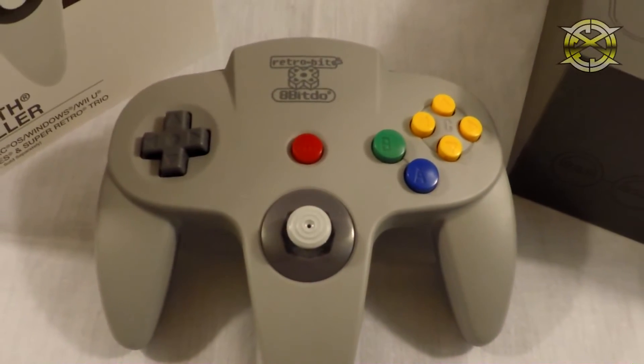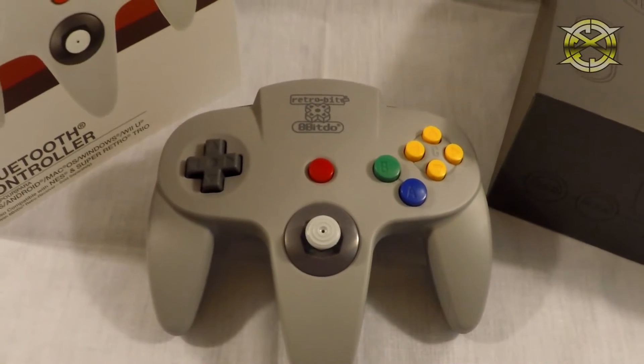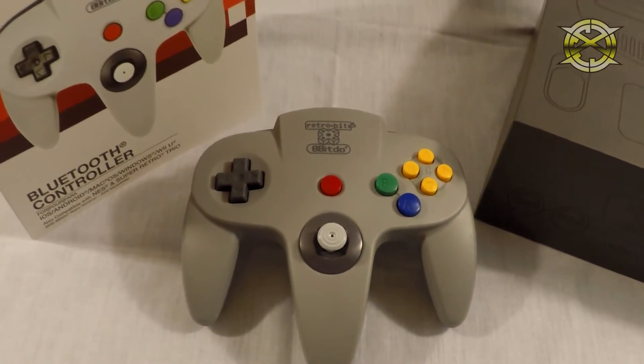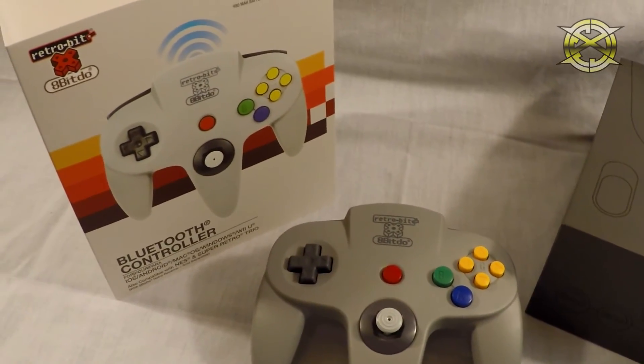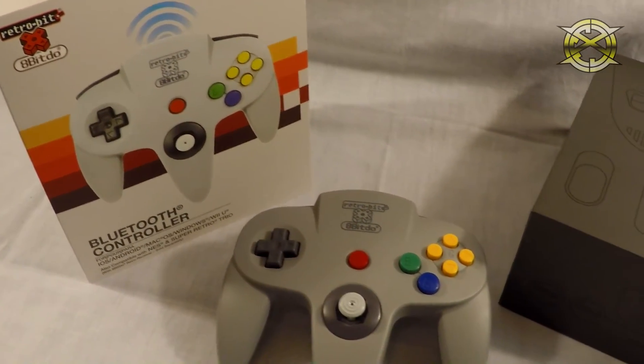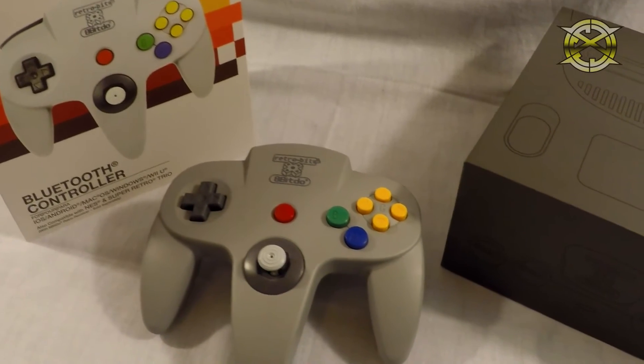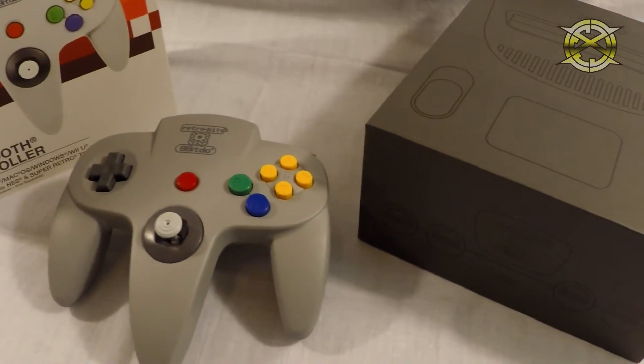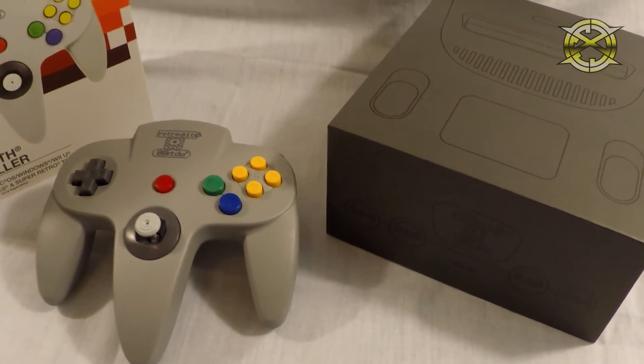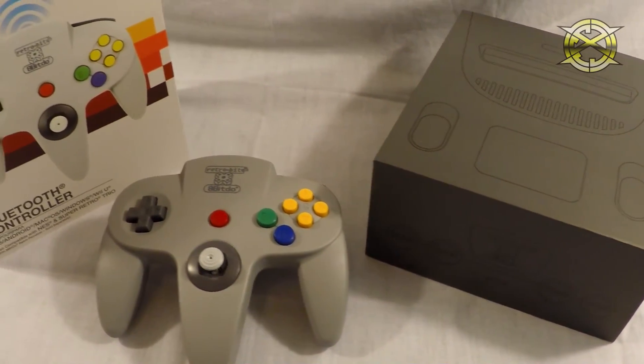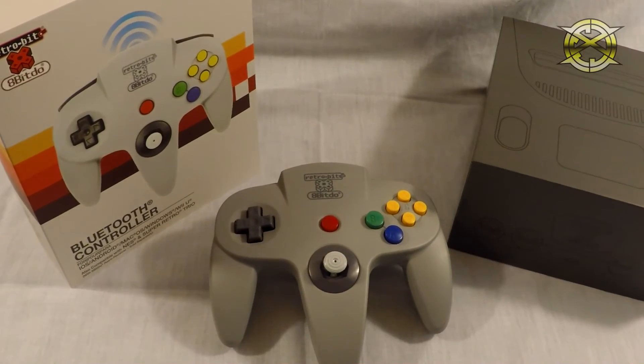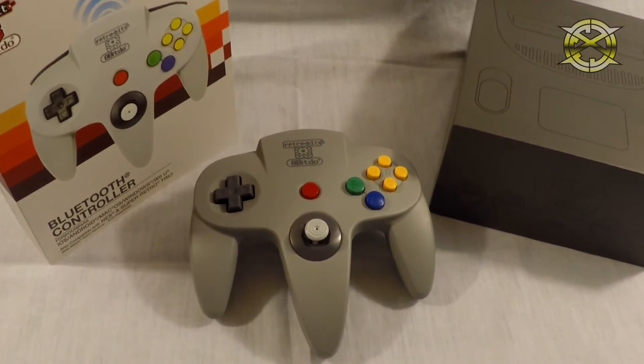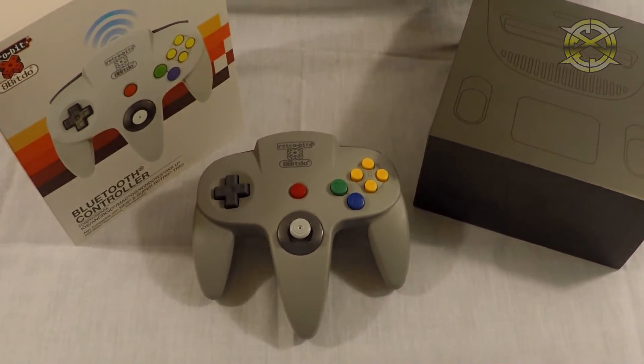If you want to see the controller in use, I have a test play video showing how it works and also an unboxing video that I did the day it arrived. Anyways, I am ICC. Thank you for watching. Peace.